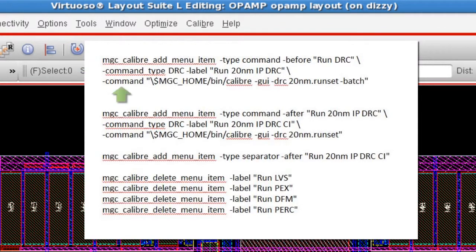Note the dash command argument specifies the command you would use in the shell environment to run Calibre Interactive in batch mode, or to open the Calibre Interactive GUI.